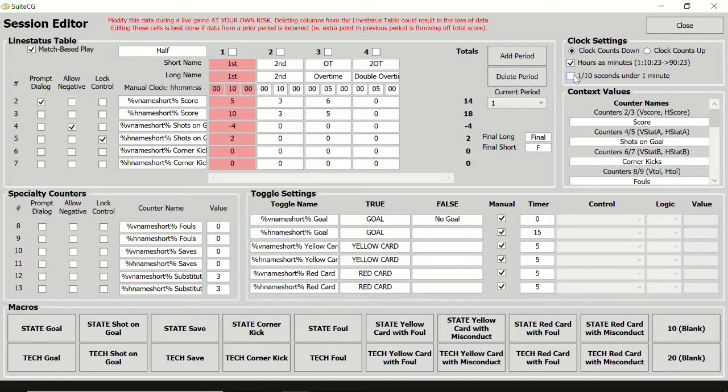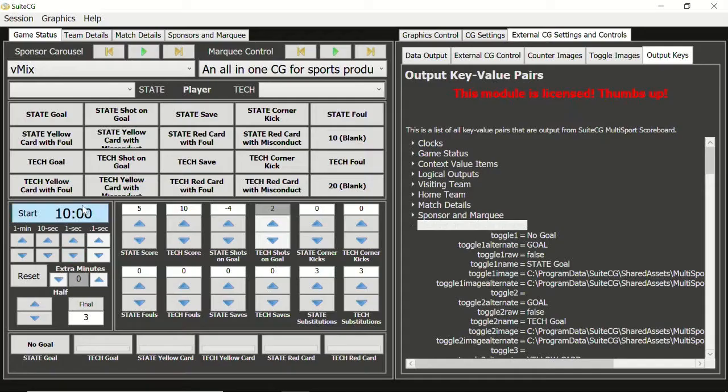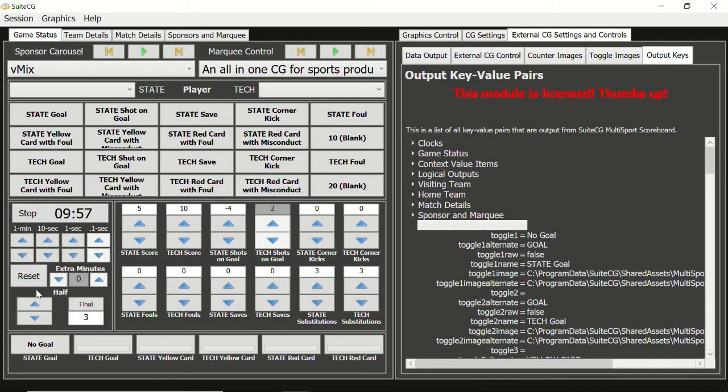Now, if we close the session editor, we see that the extra minutes controls are disabled and the clock has reset to ten minutes. If we start the clock and reset it, it will return to ten minutes and enter a stopped state.